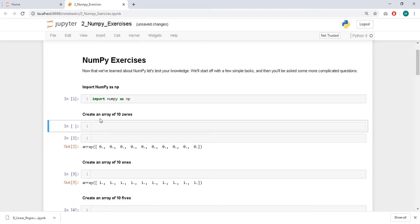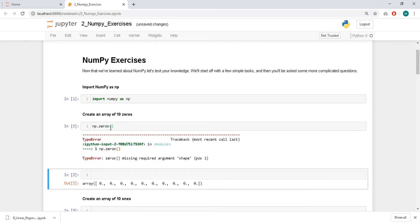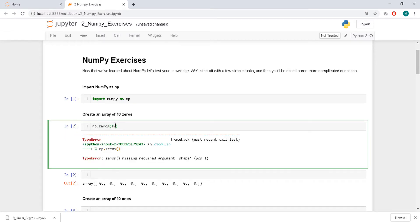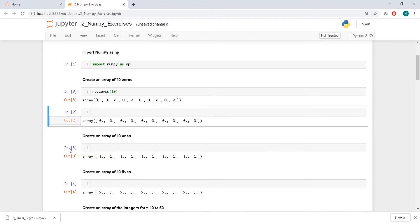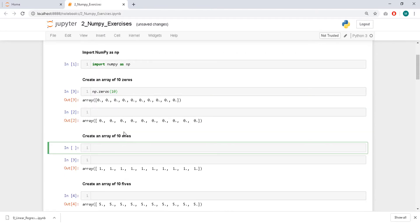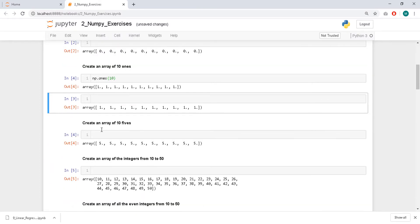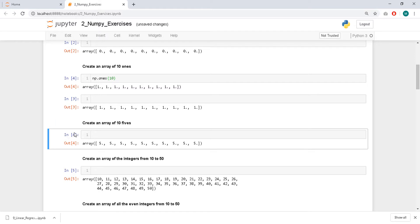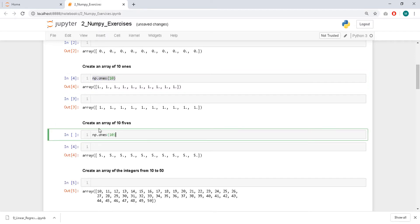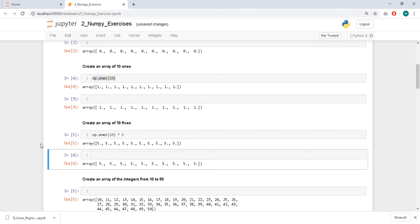Create an array of 10 zeros — I think it's np.zeros(10). For ones, it's the same thing but ones. And you can use the same command and multiply by 5 to create an array of fives.